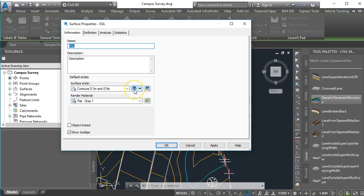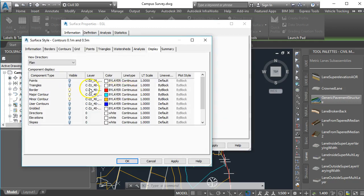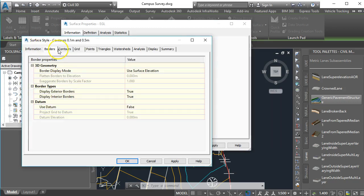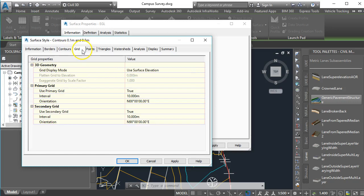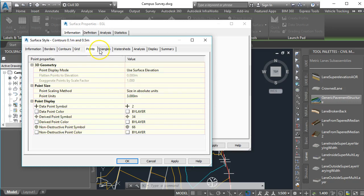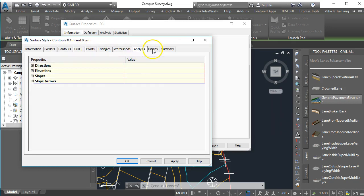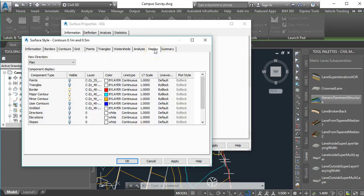We're going to edit that by clicking into this button here. Now this brings up a lot of information about the surface style, the grid interval and things like that that you can change. But the one we want to focus in on is display and you can see here the different layers that are being used in that surface.